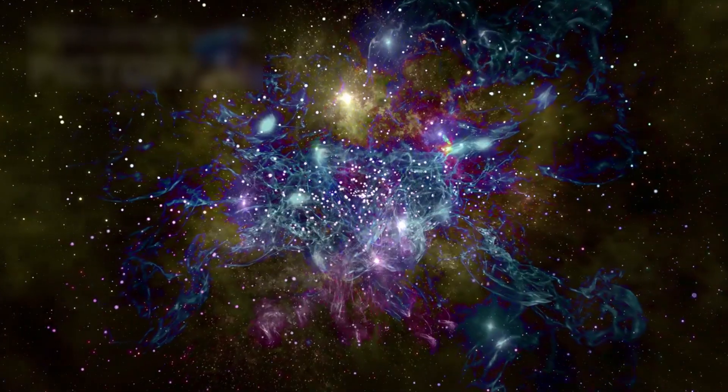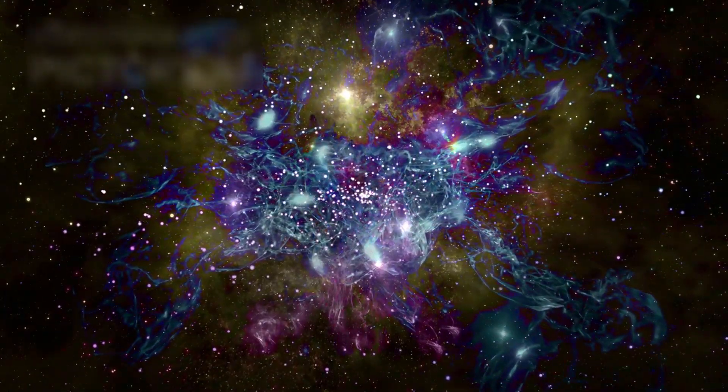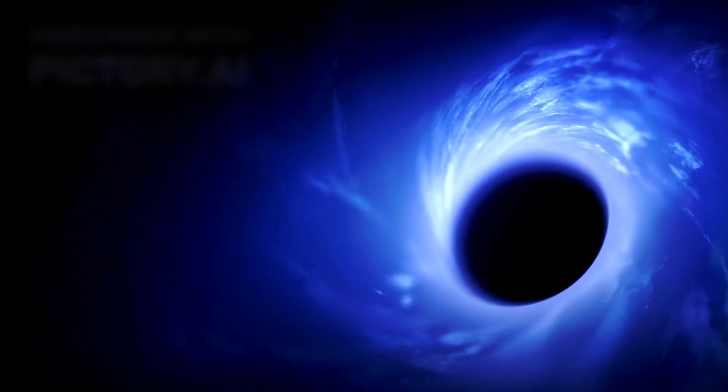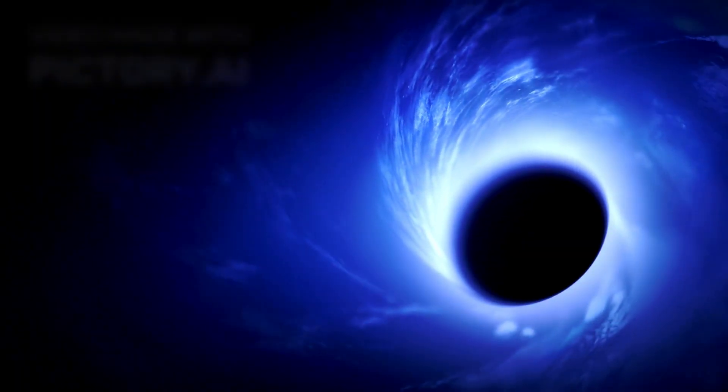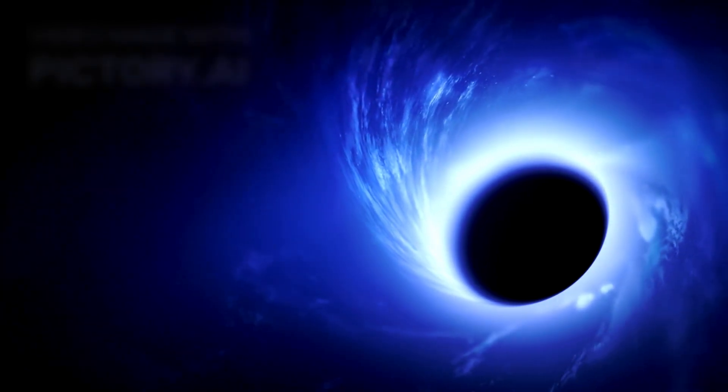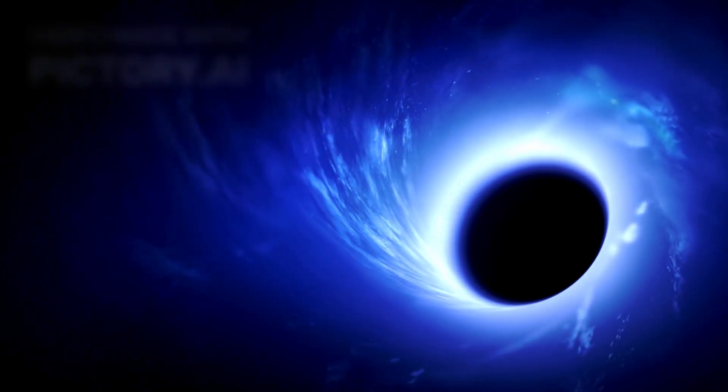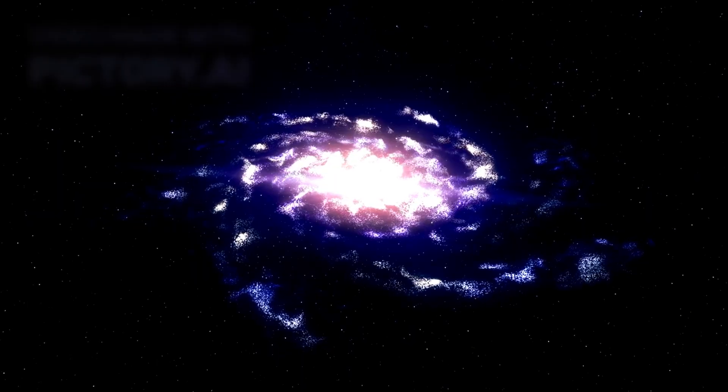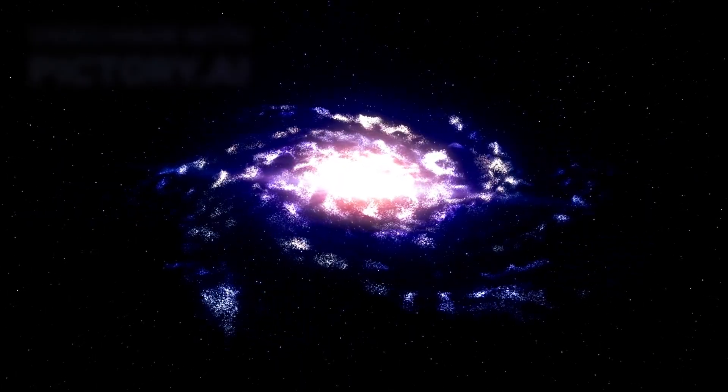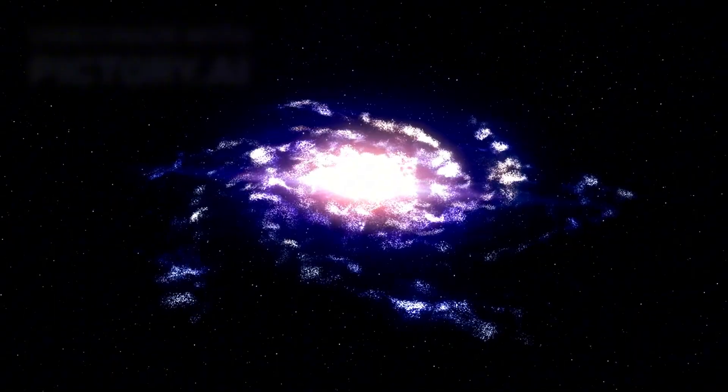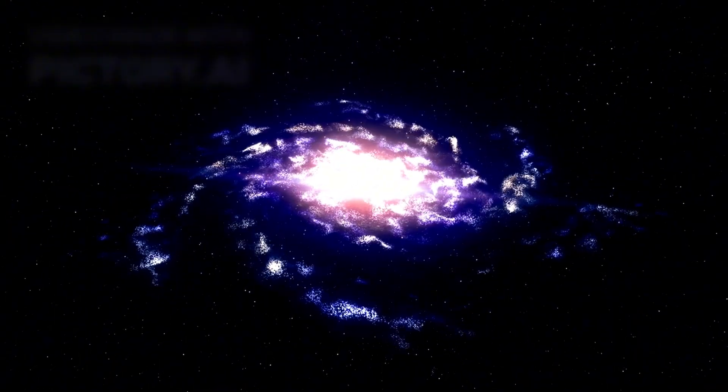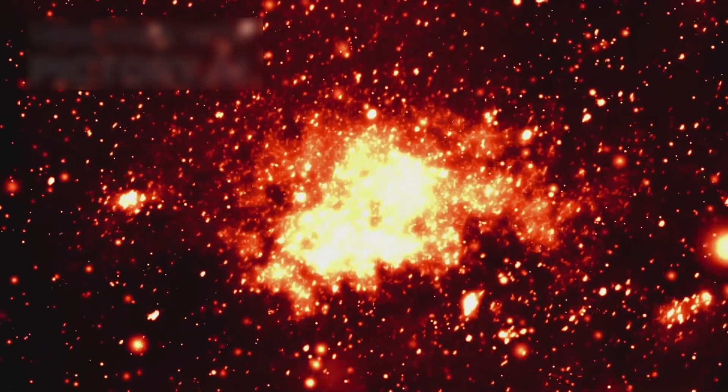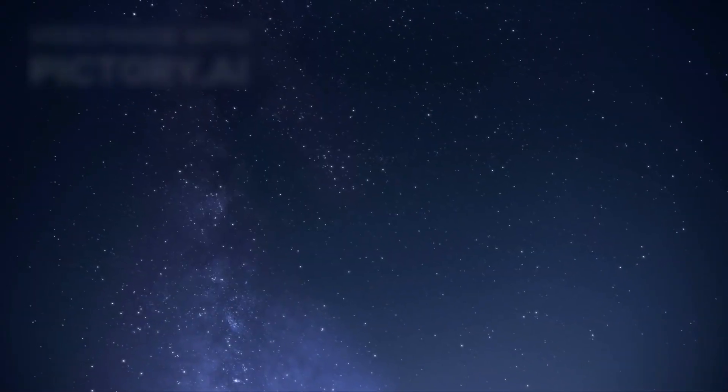These galaxies are far too evolved for their place in time. They contain heavy elements, spiral-like structures, and massive black holes that should not exist so early. According to every model, the universe at that stage should have been a chaotic infant, filled with gas clouds and primitive stars, not fully developed galactic cities. These galaxies should not be there, and yet they are.